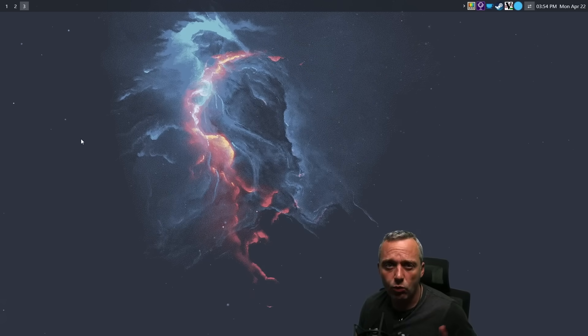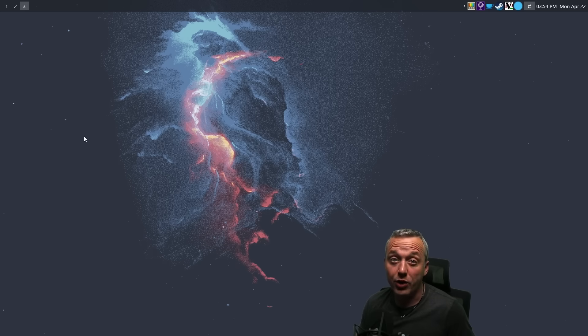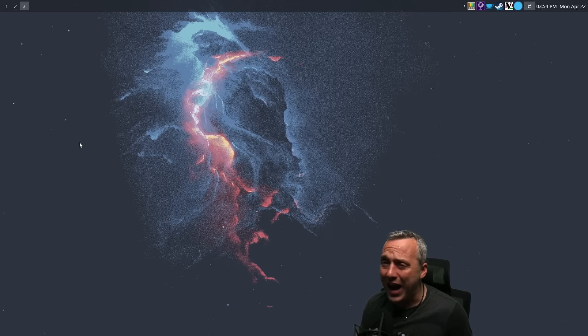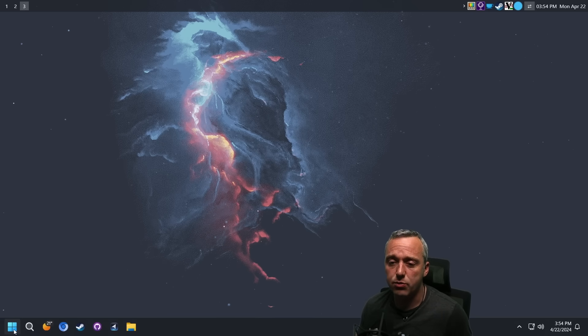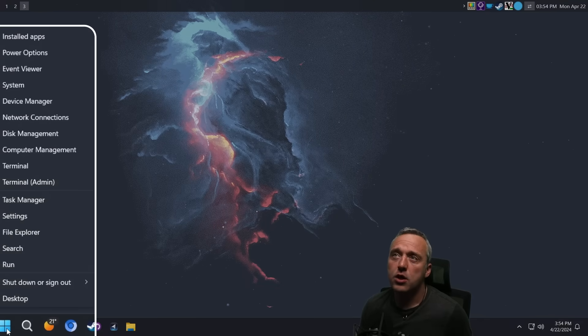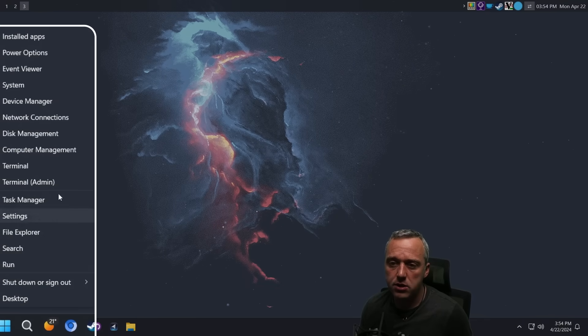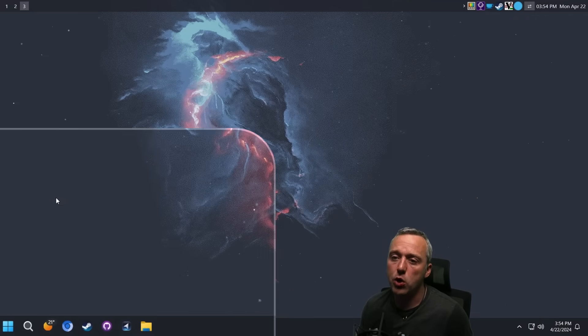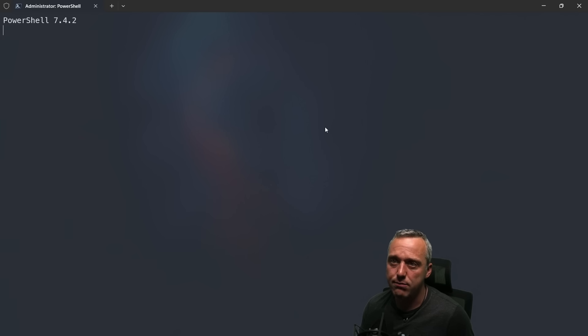Let's get on the desktop and show you how to run it, what it is, what it does, and what it can do. Because wow, it is amazing to see its progress. To run it, right-click the Start menu and click Terminal as Admin.